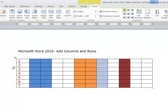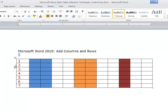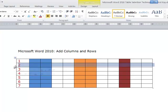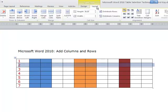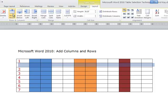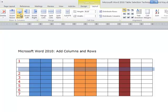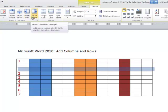As far as rows, again, I'm going to select a particular row right there. I'm going to go back up to the Layout tab and I'm going to go Insert Above and Insert Below. So you can do different things with rows and columns. It's very easy to do.